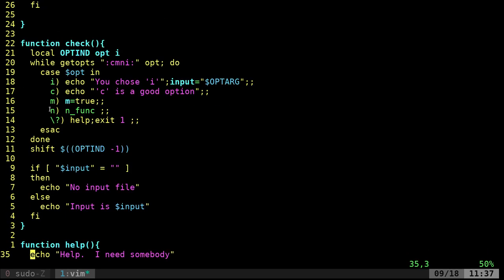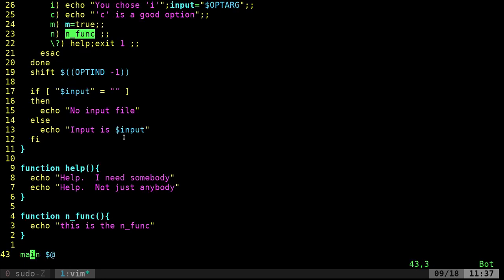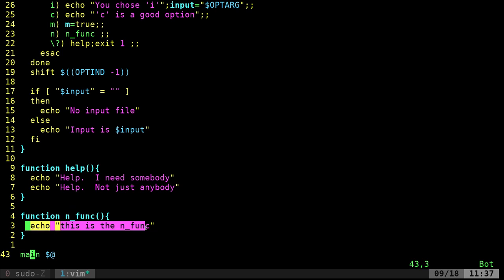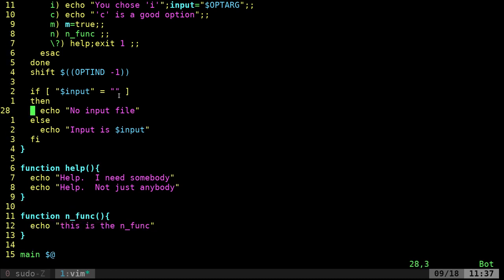If N is an option, it's just going to run the N function, n_func, which is down here. And there can be any number of commands in this function. And I'm just giving you different options on how you can use these here.